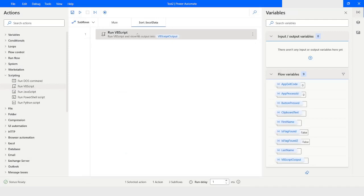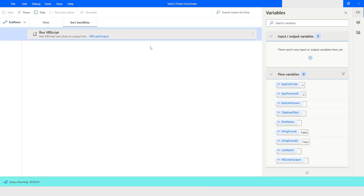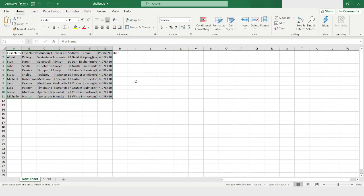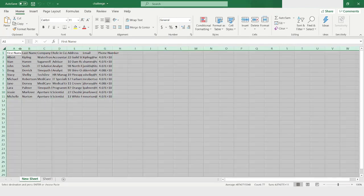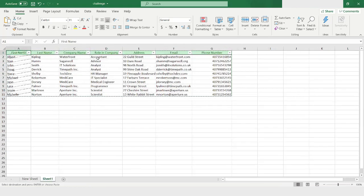I will run the bot. Here you can see that it has pasted the data in ascending order in the new sheet. First it selected the entire data and applied sorting, then it added a new worksheet and pasted the data there.